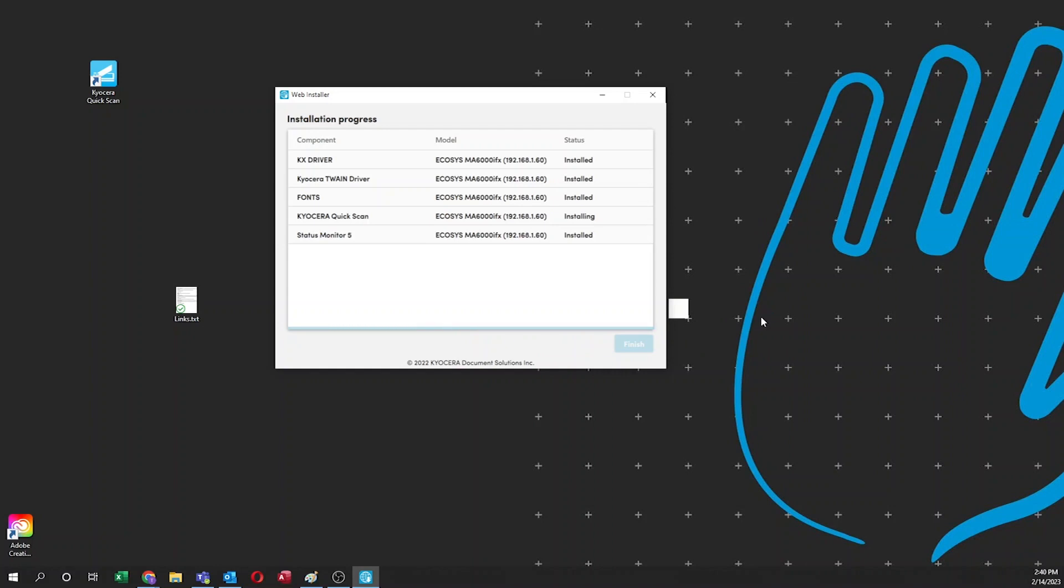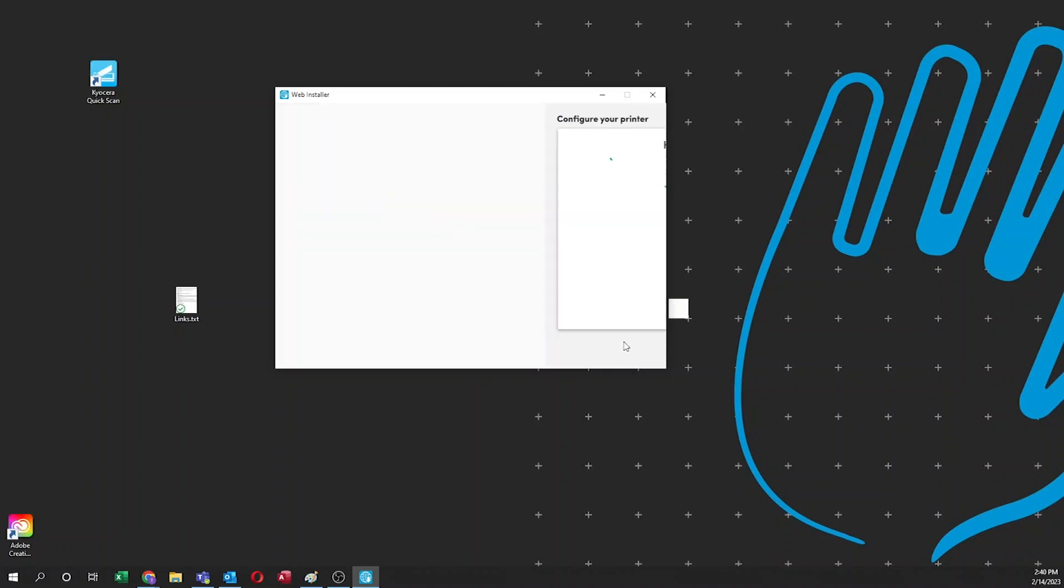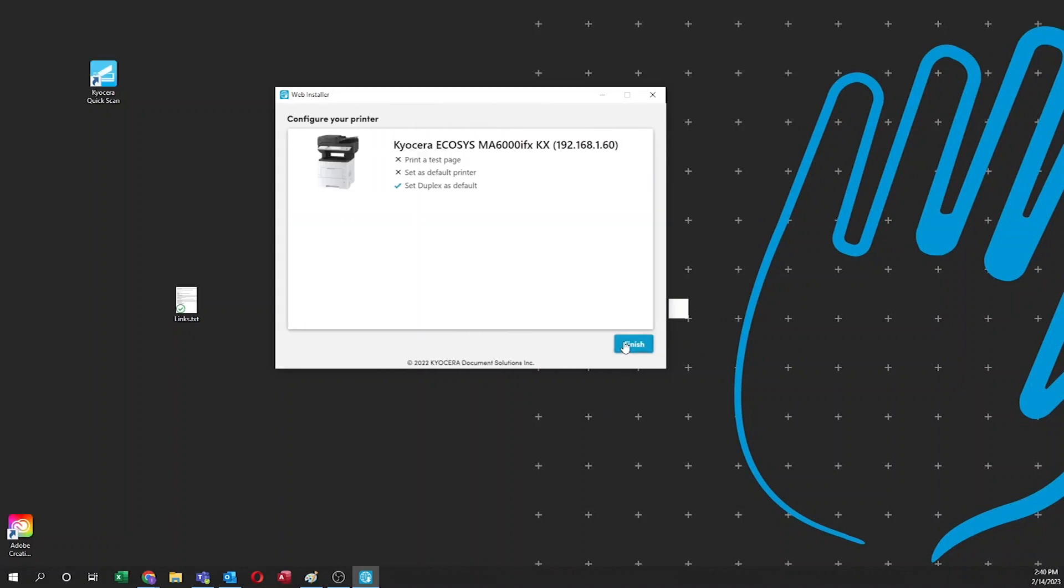When you see next, click on it to continue. The next screen is configure your printer. If you wish to print a test page once all components are installed, click on it.